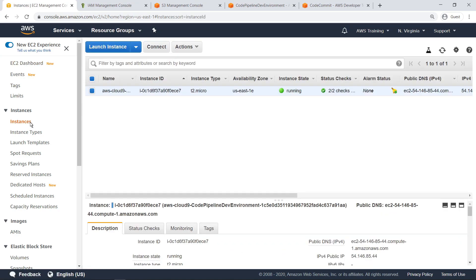For the purposes of this example, we already have an EC2 instance running, which was provisioned when we created our AWS Cloud9 development environment. This environment has the code for the sample application we will deploy and will be the environment from which we will commit that code to the CodeBuild repository. Let's launch a new instance that CodeDeploy will deploy our sample web application to.